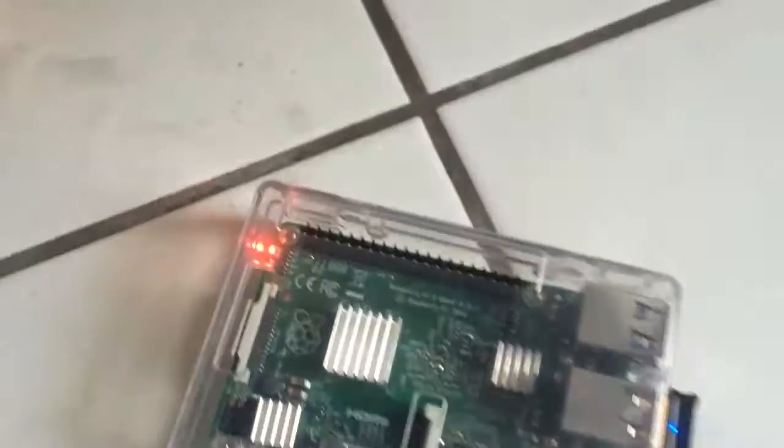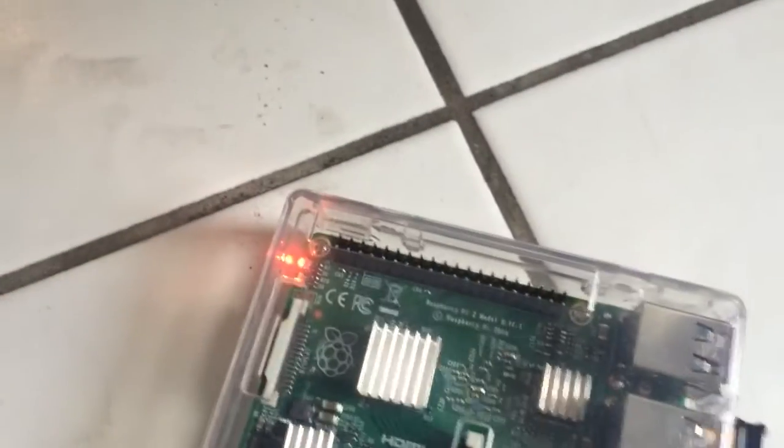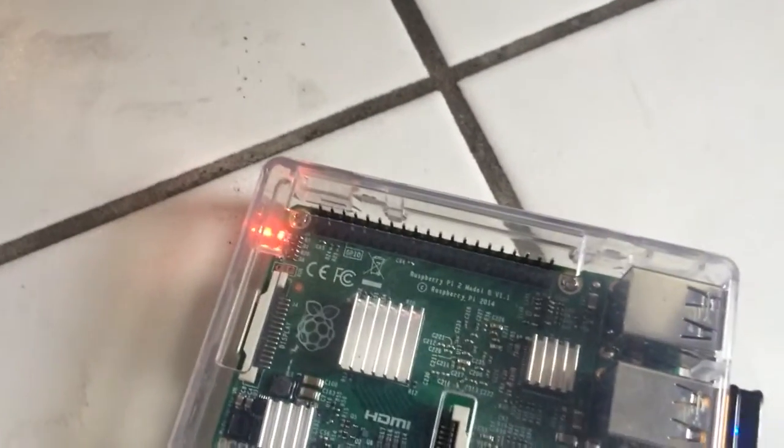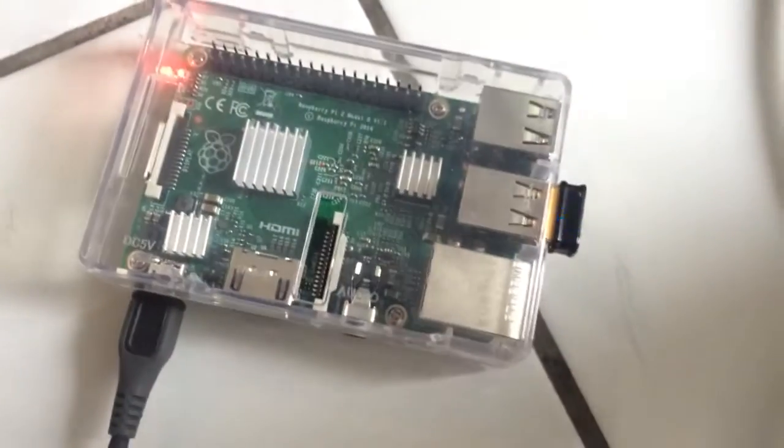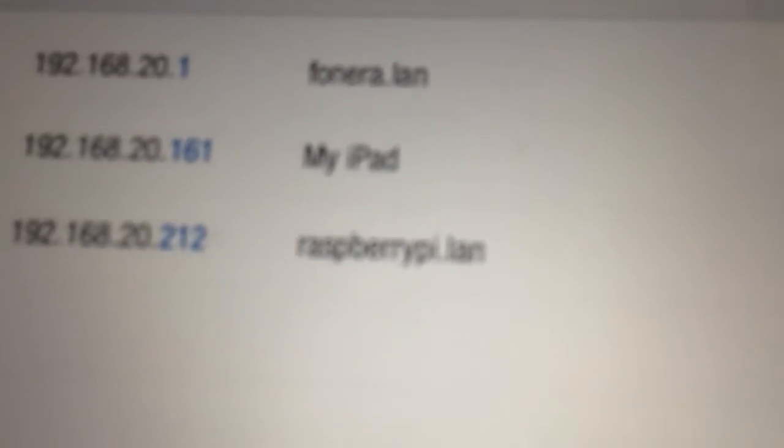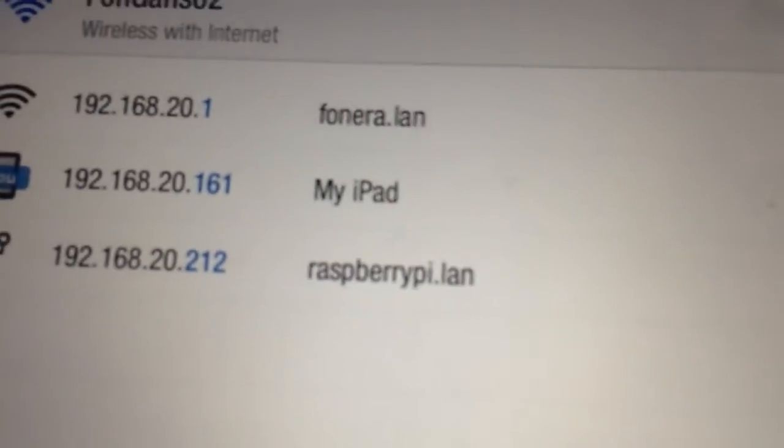So here you have it. It's getting an IP address, probably. Yep. So here I have it, Raspberry Pi is on the network, completely powered by sun and a small cheap battery that I got for 10 euros on Amazon.